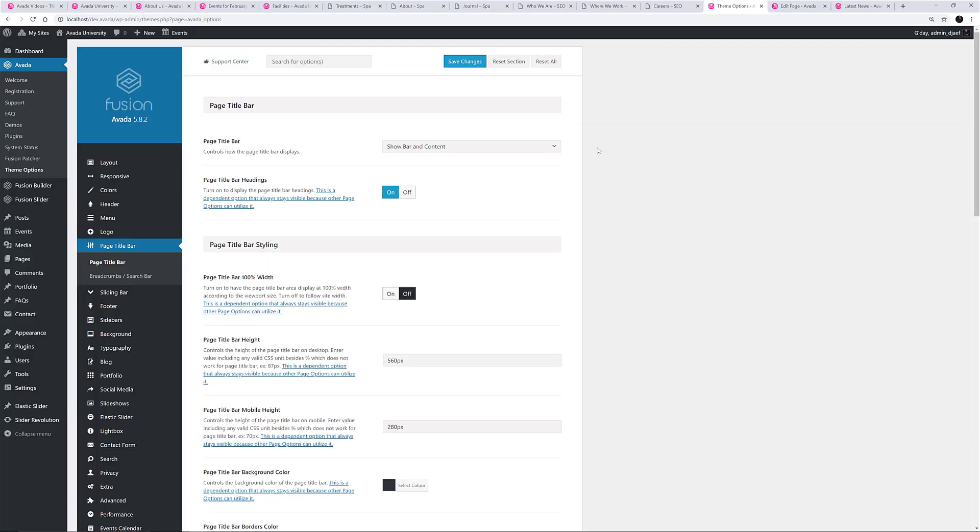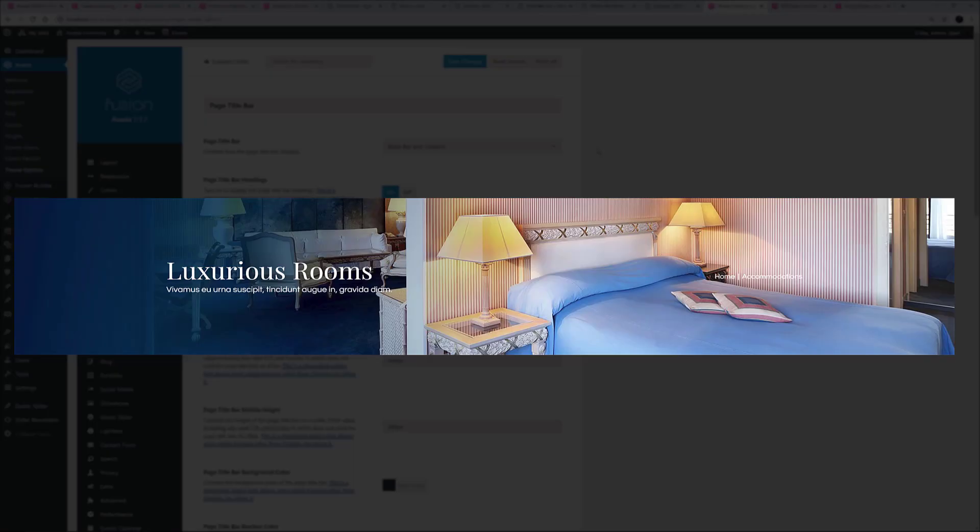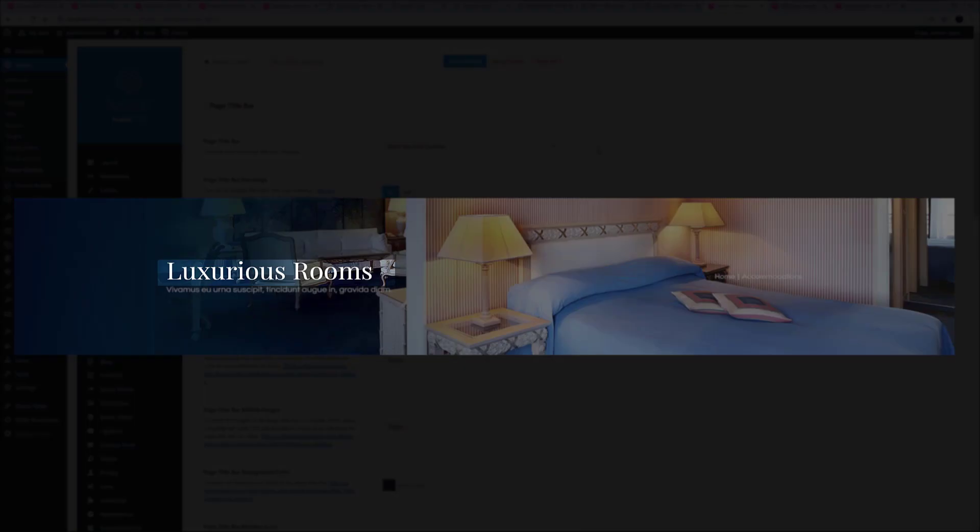Before going further, it will be useful to really understand the different content areas in a Page Title Bar. There is the Page Heading, which is pulled automatically from the Page Title, but this can be overridden on any page via the Fusion Page Options.